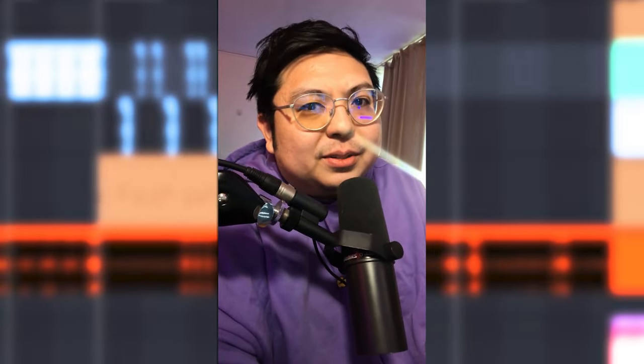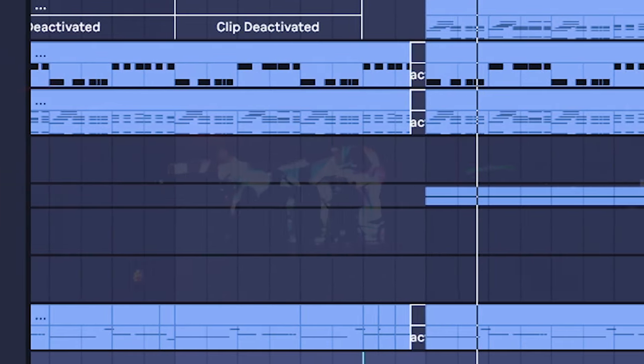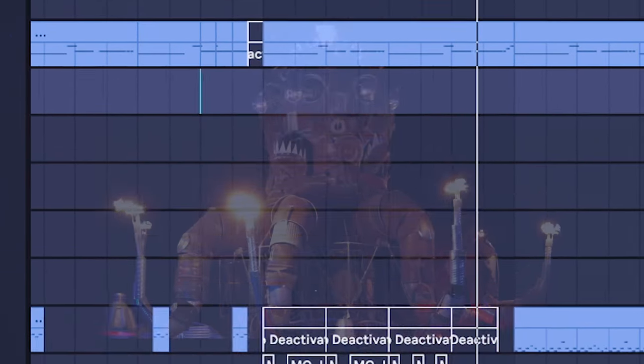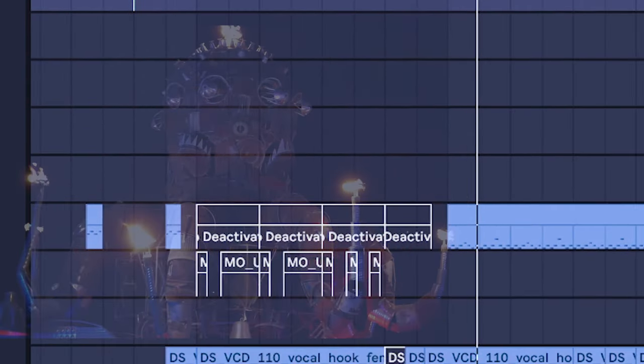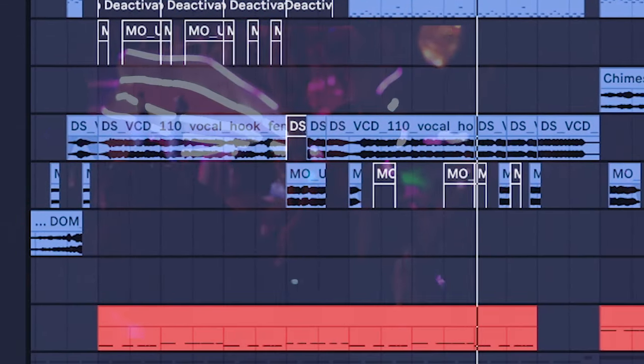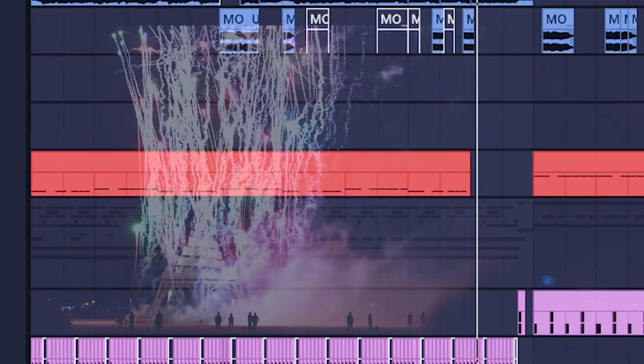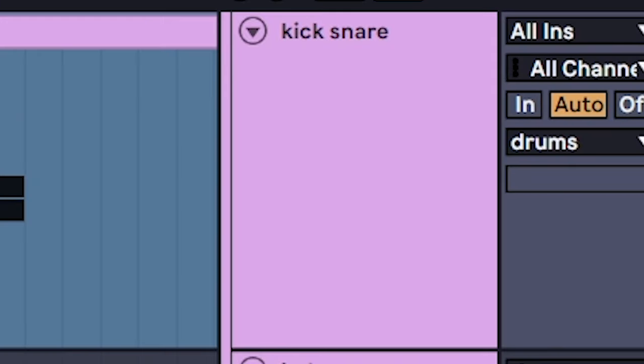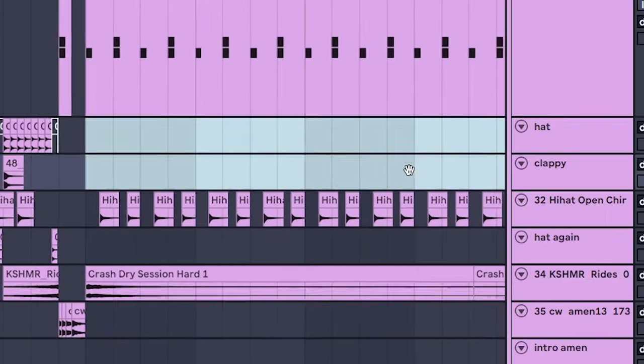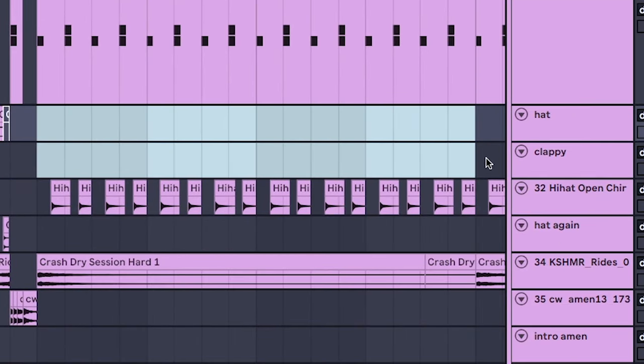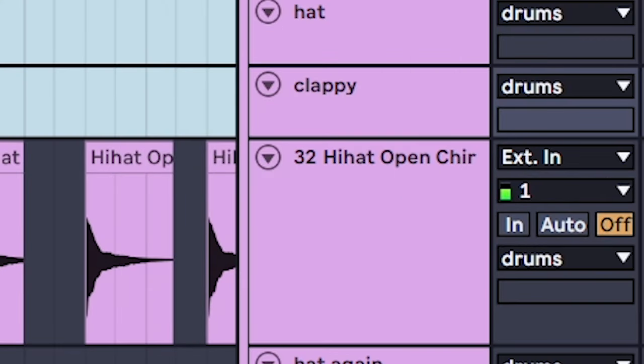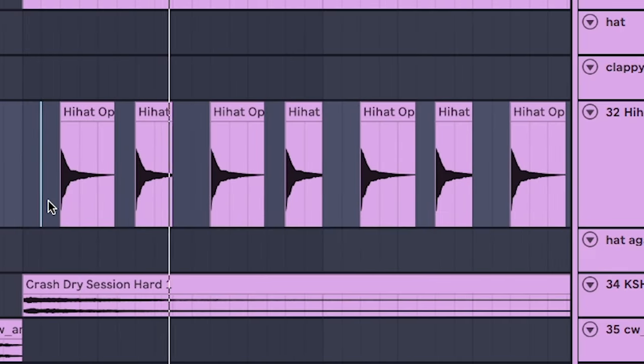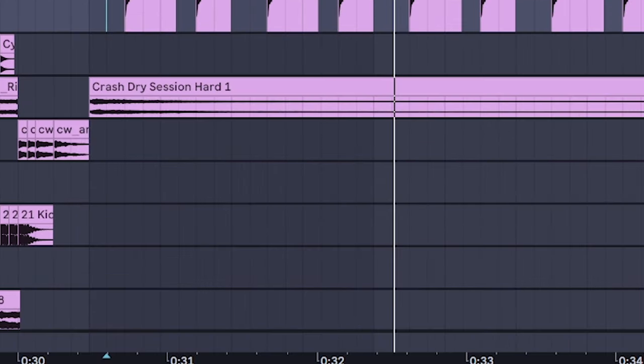All together: big, beefy, thick kick, punchy but thin snare. We don't need to copy all those fast hats anymore because we don't need all that movement. The only thing we'll keep is this open hat though. Layer in the crash.